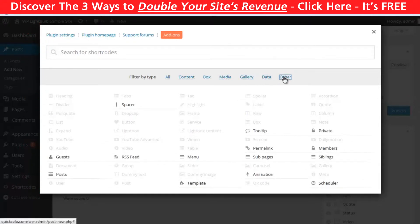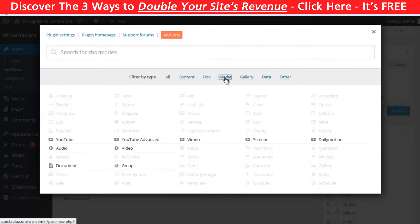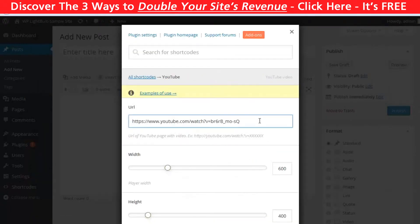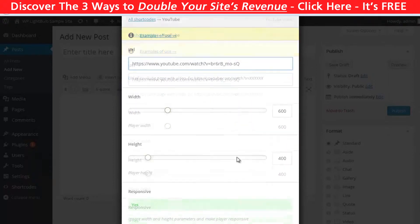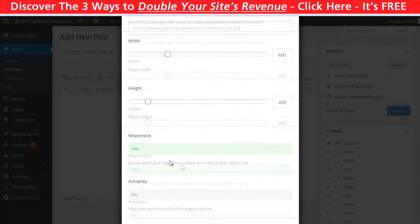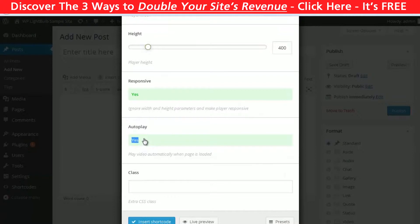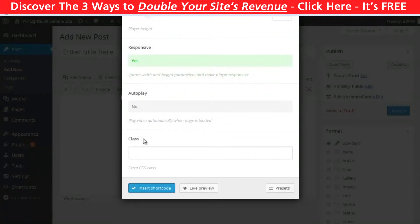So for example, if you want to insert a YouTube video, click on YouTube, paste the video URL, and configure the settings you want. Then just click Insert Shortcode and you're done.